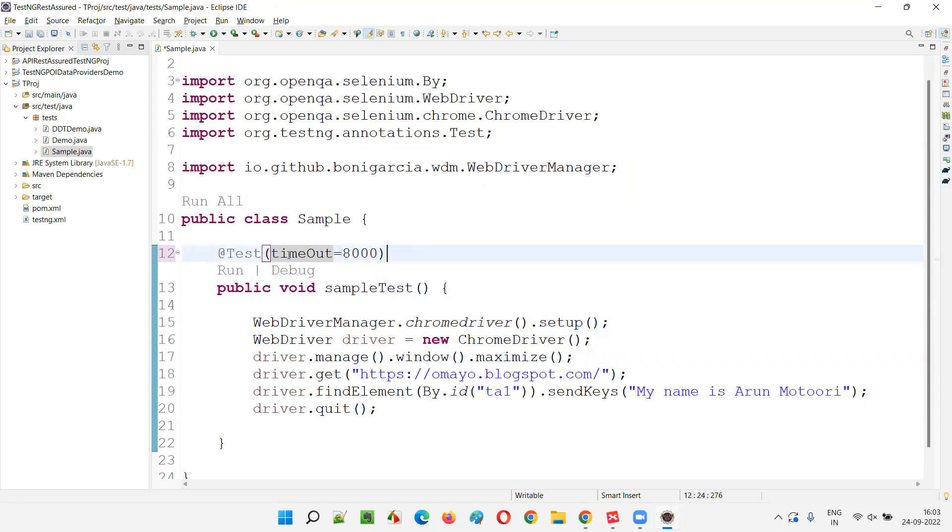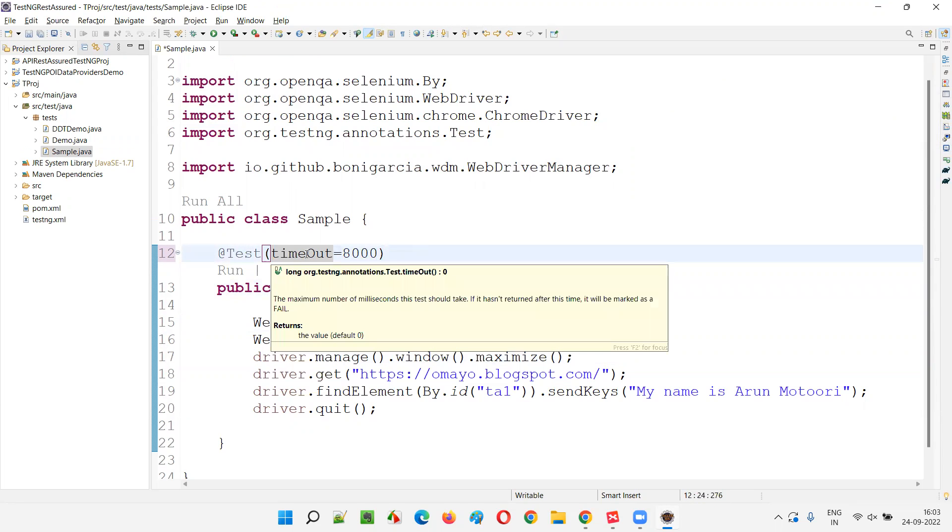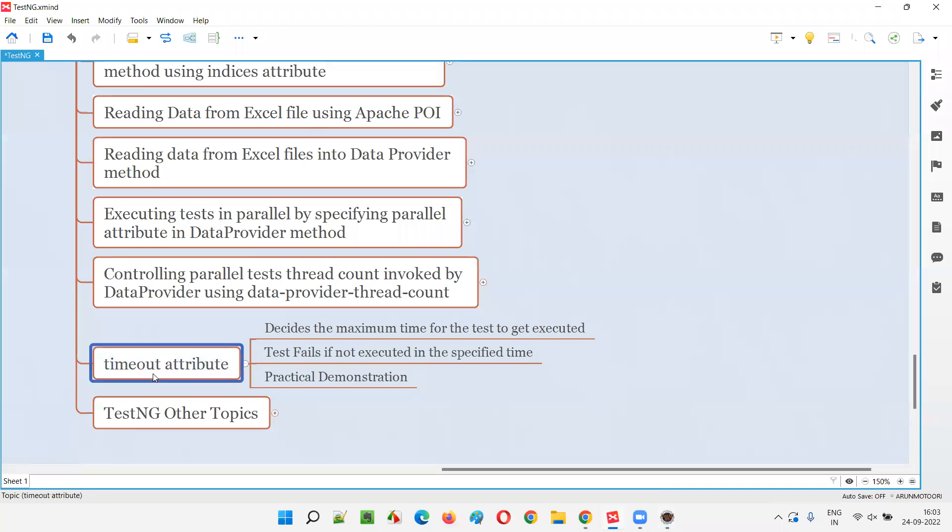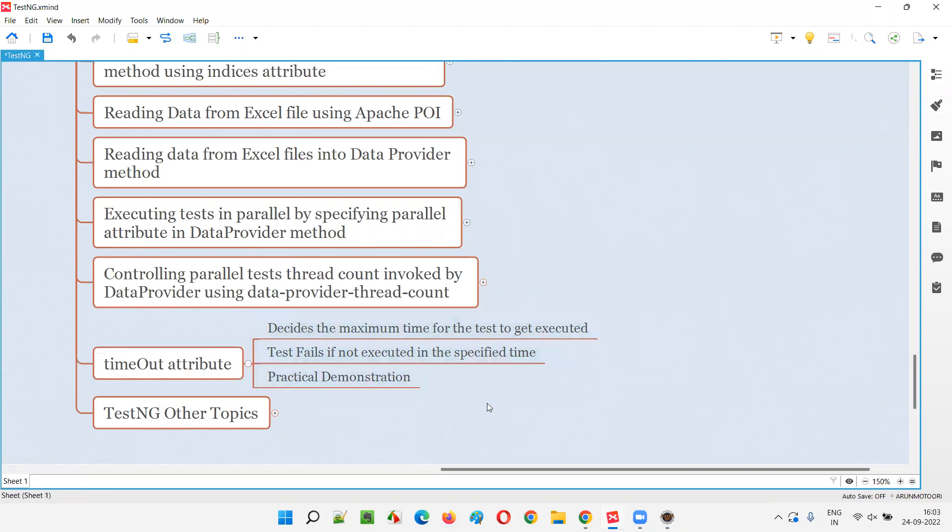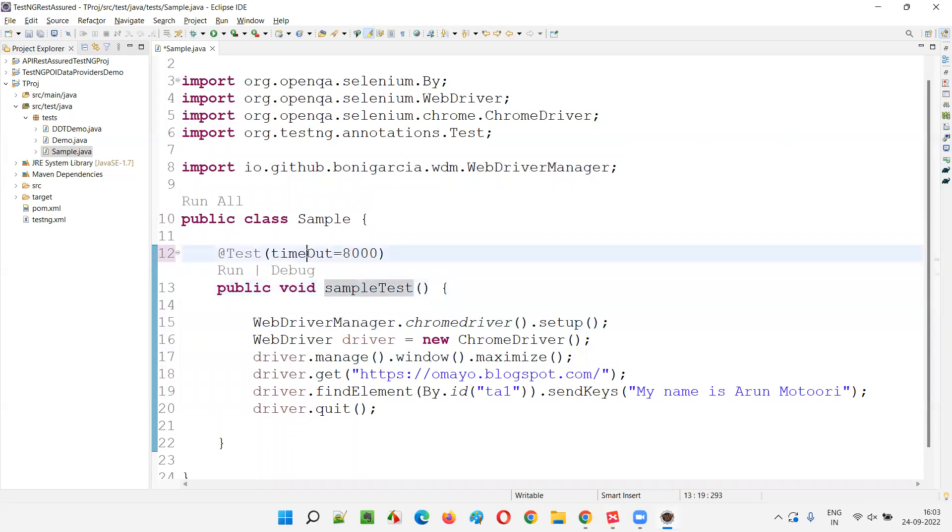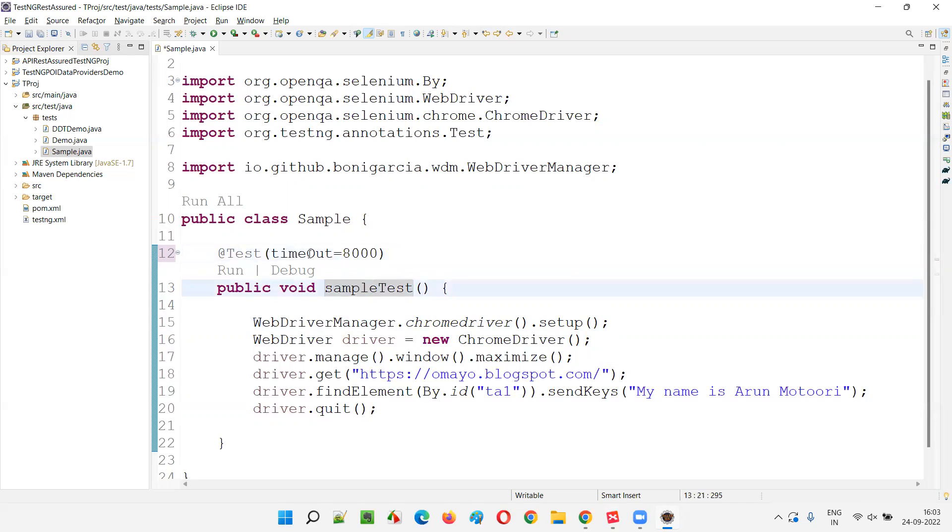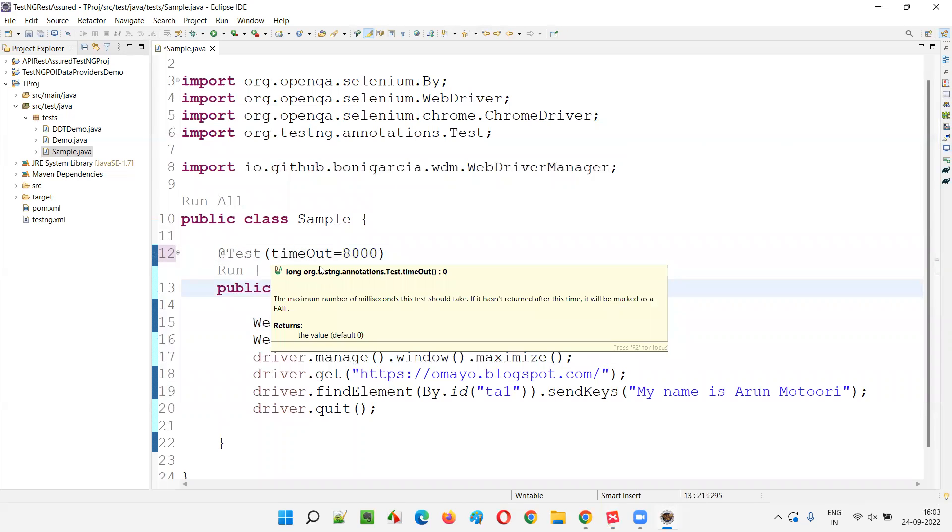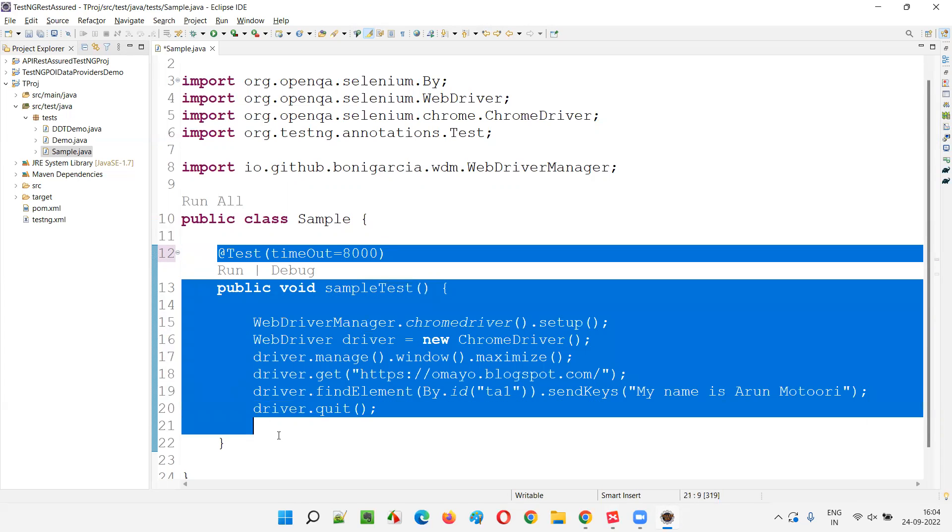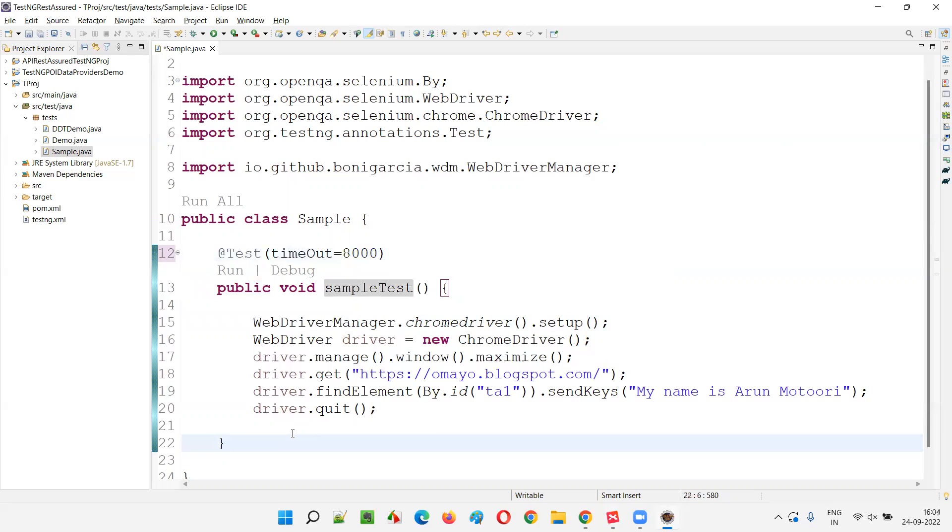Even with data provider, the P will be capital, right? It follows camel case. So here also I need to change. The second word's first letter should be capital. Timeout is equal to 8,000 means 8,000 milliseconds. You have to give in milliseconds. 8,000 milliseconds is eight seconds. If this particular test method doesn't complete in eight seconds, then the test will fail.